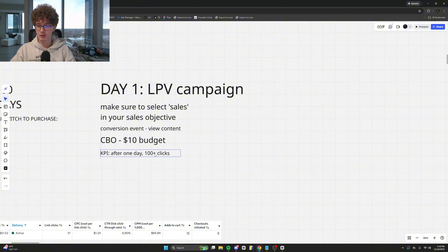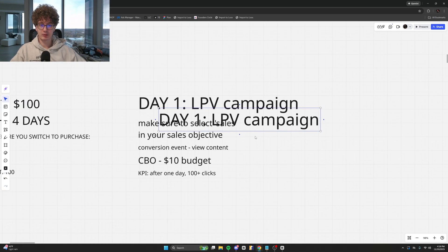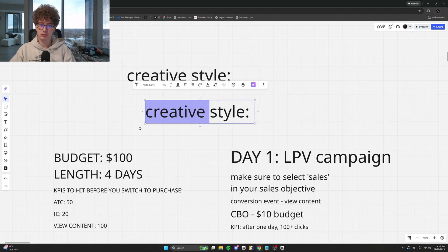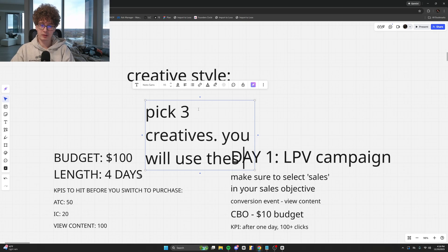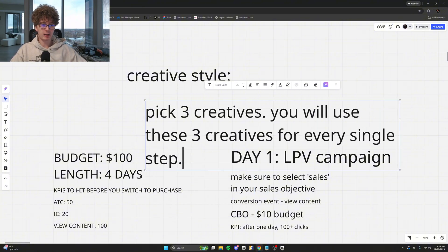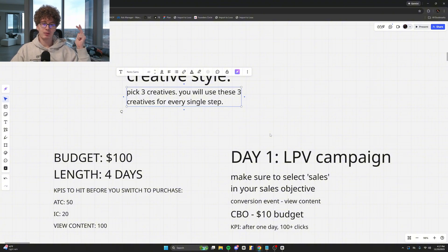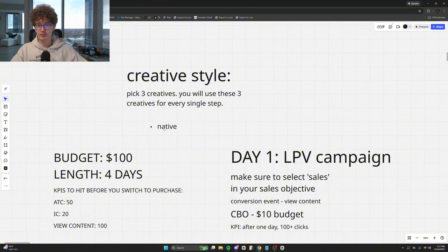The KPI after one day is 100+ clicks, which you should hit very easily. Now, types of creatives to run: I've run one style — native photos. Pick three creatives; you can do five if you want. You will use these same three creatives for every single step. You might end up switching them when you switch to purchase, but for landing page view, add to cart, and initiate checkout, use the same three creatives.